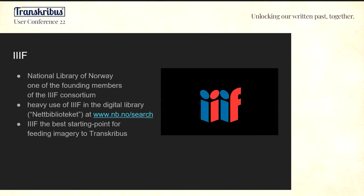The National Library of Norway is a founding member of the IIIF consortium, and we make heavy use of that in our digital library. IIIF was the best starting point for feeding images to Transkribus.